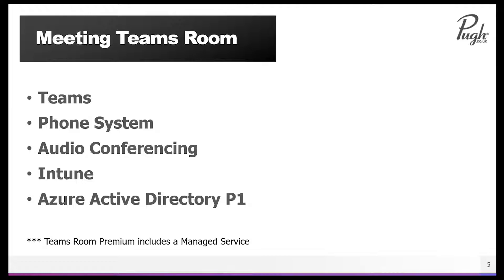To license these devices, it's easier if you have a Teams license for that device. The Teams meeting room license is a device license which gives you the Teams functionality, but also includes the phone system so you can ring the meeting room. It gives you audio conferencing to dial into the meeting room, and on top of that, it gives you Intune for device management and Azure AD Premium for user security. So the Teams meeting room is a bundle of products for your meeting room devices.